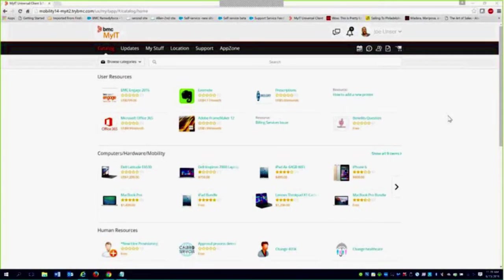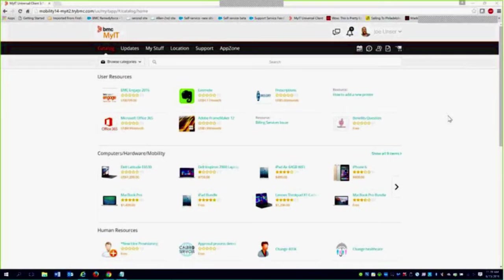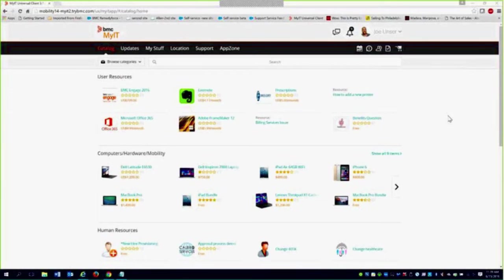And then I guess this was backward compatible to version 8, is that right, or would you have to have version 9 in Remedy? I'll have to check on that. So MyIT itself is backwards compatible to 7.6.04. Service Broker is kind of really its own entity, but I'll have to check on the AR system compatibility. I don't know what we require.